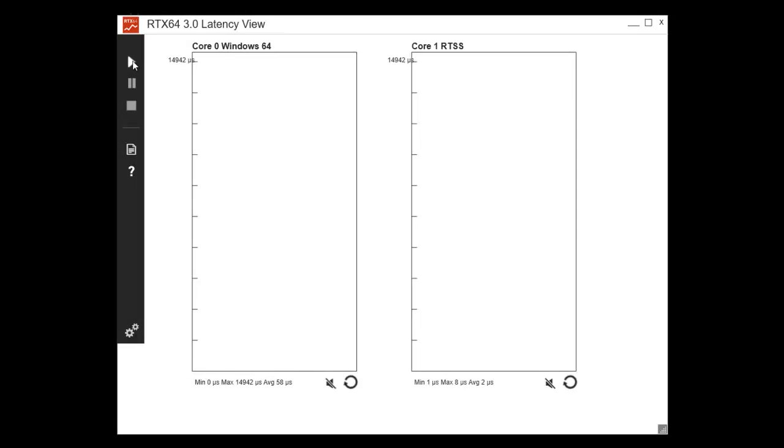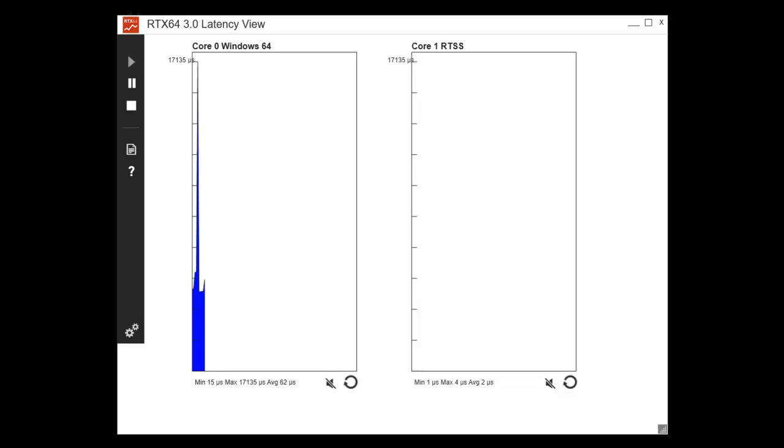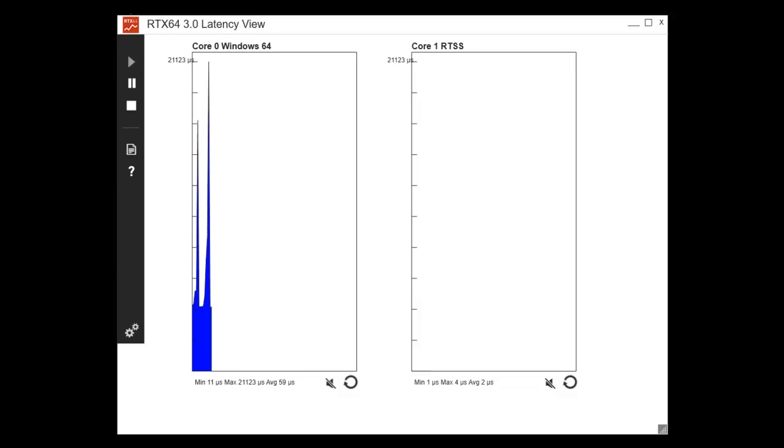The Latency View tool displays a visual comparison of latency between Windows cores and RTX 64 cores. System timer response latency is measured as the total time from when a subsystem timer interrupts sends a signal to when that signal is recognized by software running in an interrupt service thread.